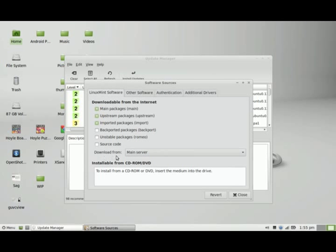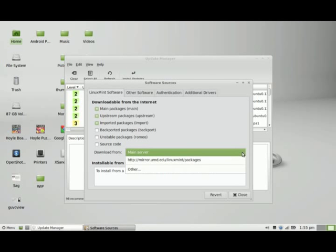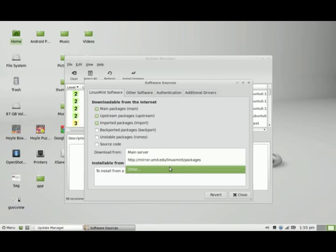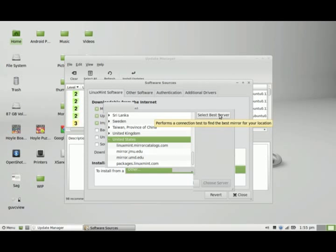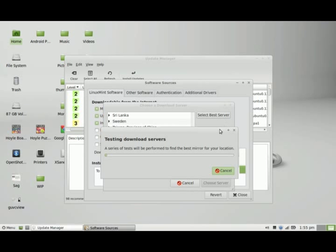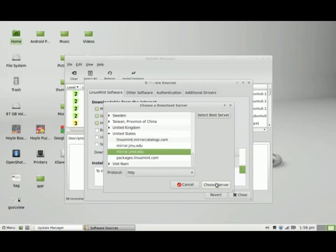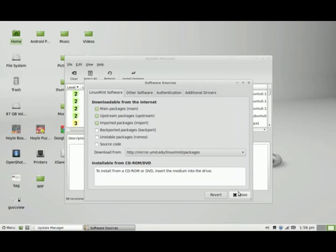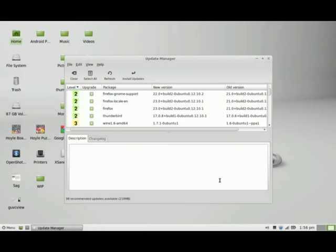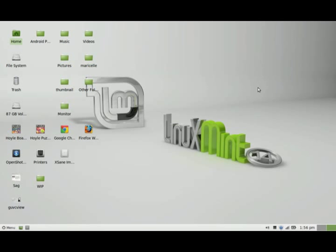Then in the download from field you're going to change it from main server to other, select the best server by clicking on that button, then I'm going to choose server, close, close out of the update manager, and I'm done.